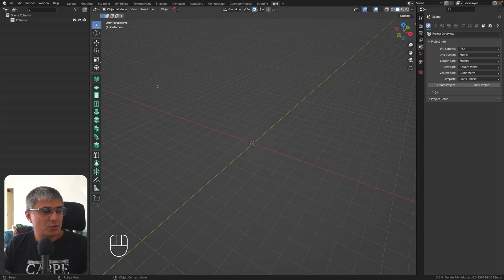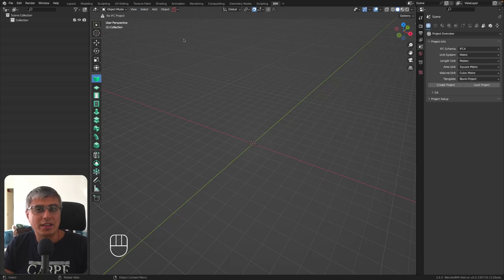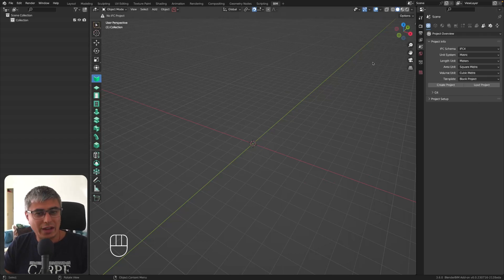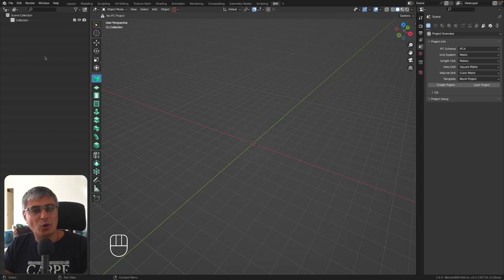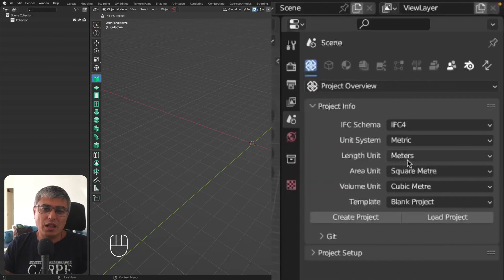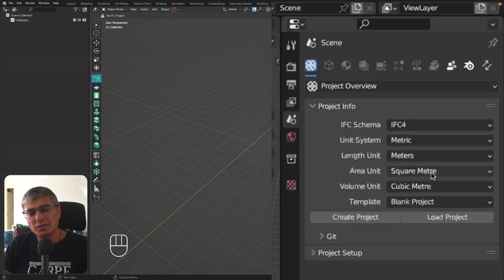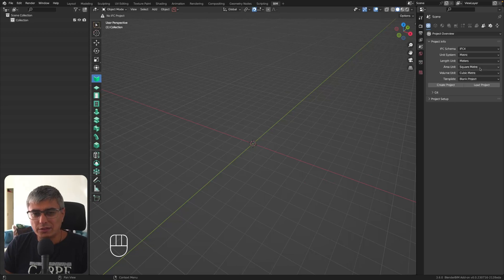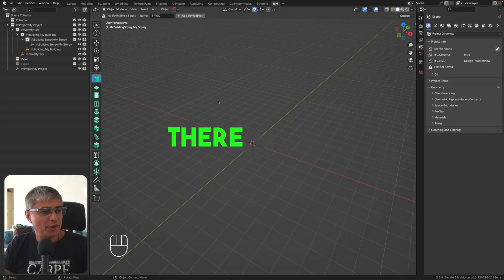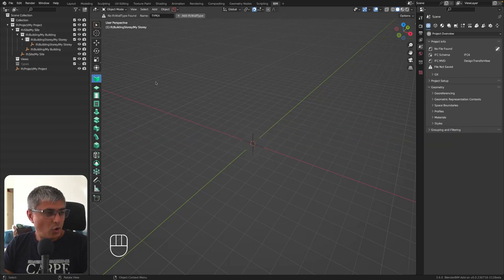Now let's create a wall — but wait, there's no IFC project! We can see in the project overview on the left that there's no project structure yet. Let's fix that: I'll use IFC4, metric, meters for infrastructure work. You can also use millimeters, but let's use meters this time, with square meters for area and cubic meters for volume. I'll skip the template for now and click to create the project.